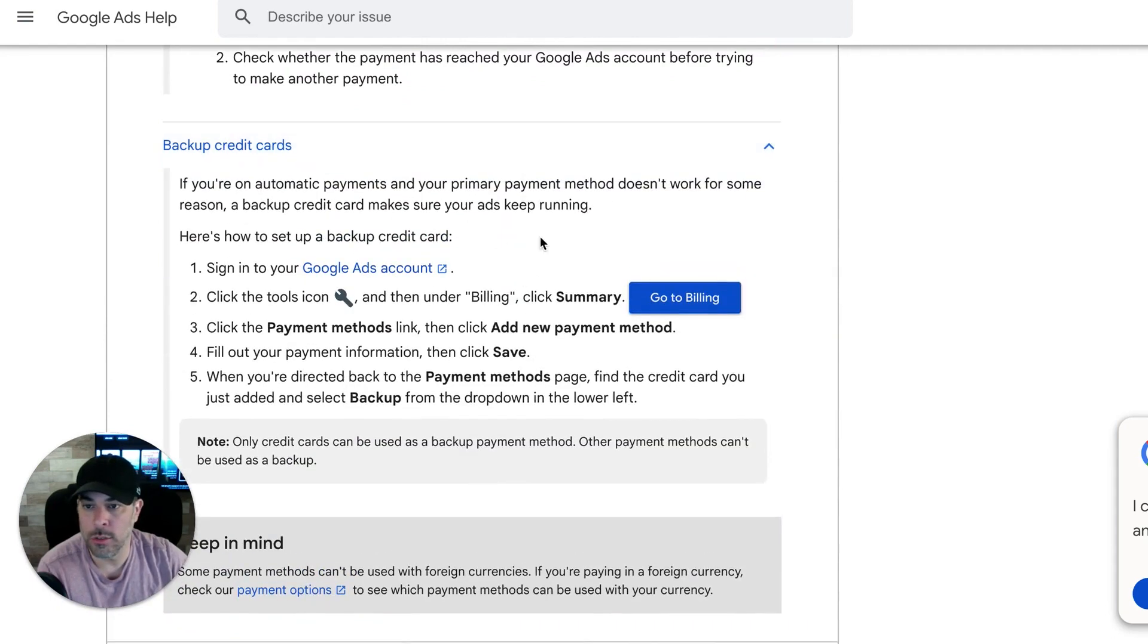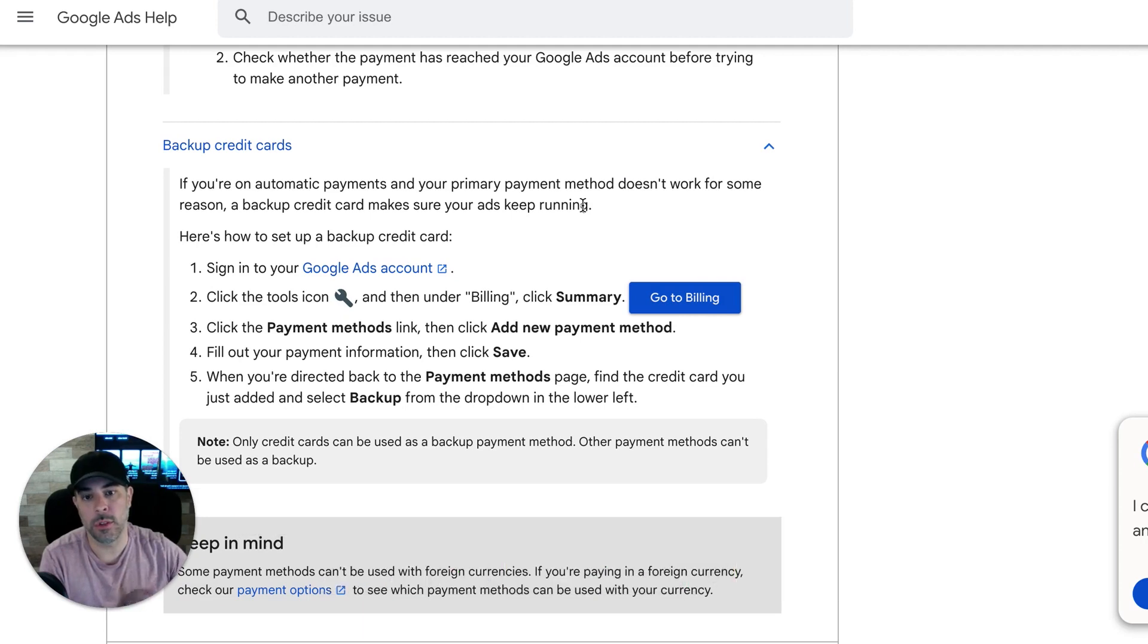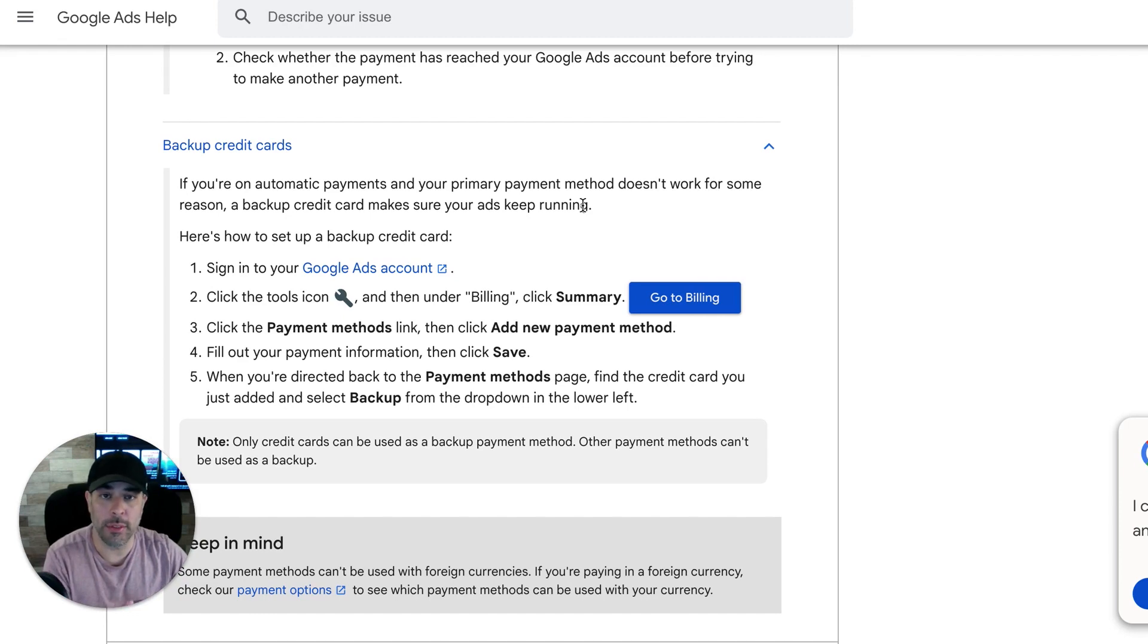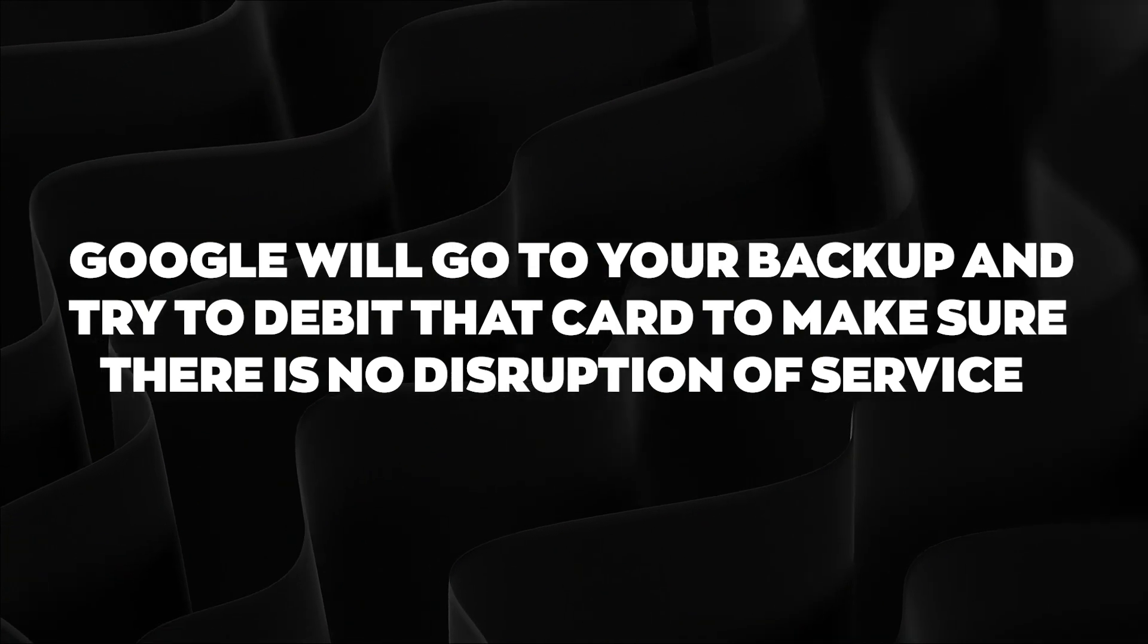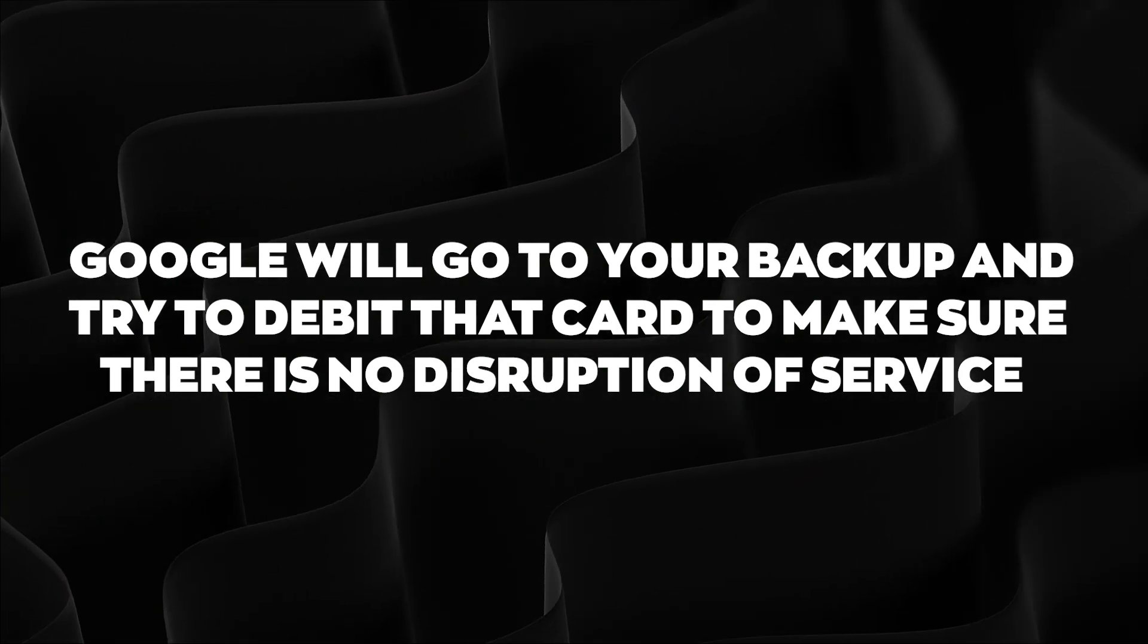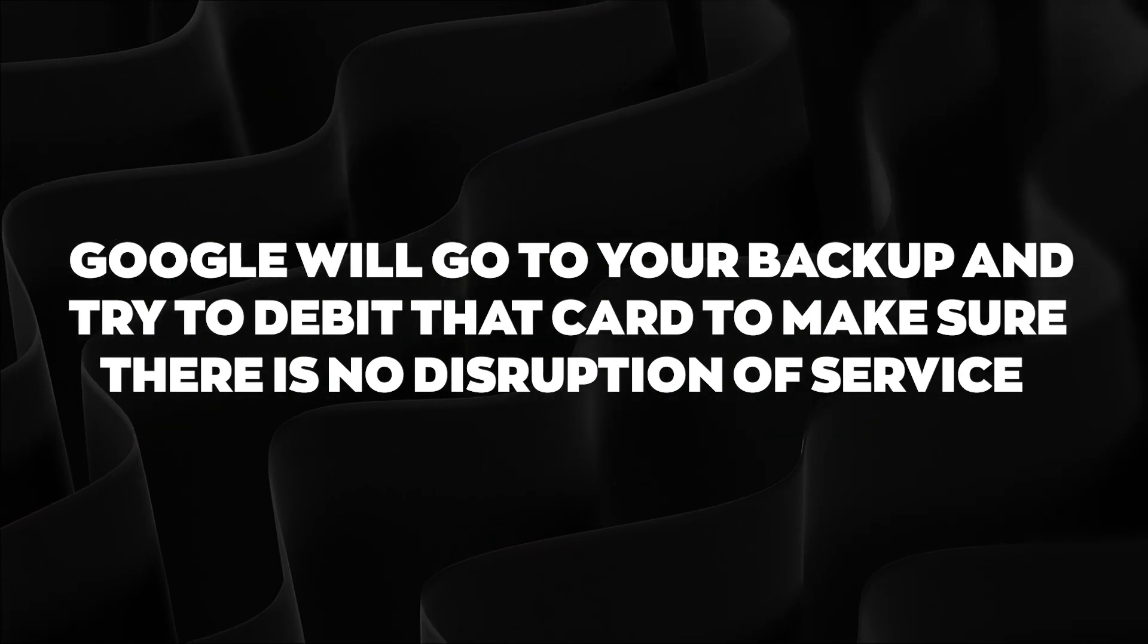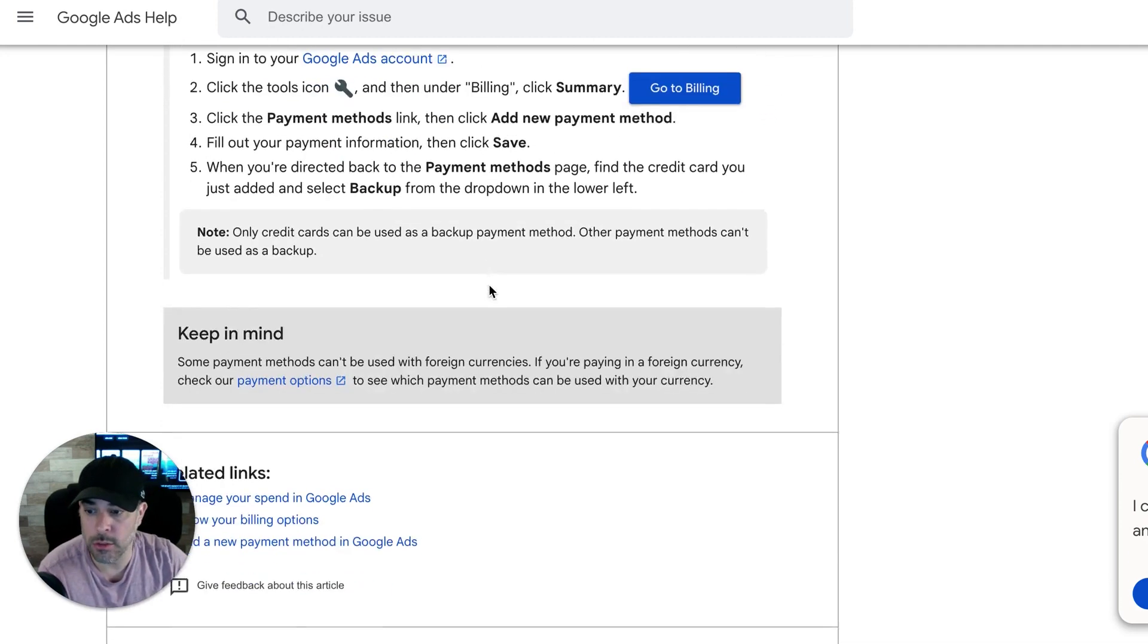So I highly recommend that you set that up because if something happens with your primary payment method and it doesn't debit the card or there's an issue or something happens, then Google will go right back to your backup and they'll try and debit that card to make sure there's no disruption in service for when you're running your Google ads campaigns.